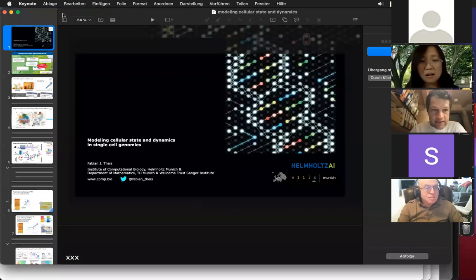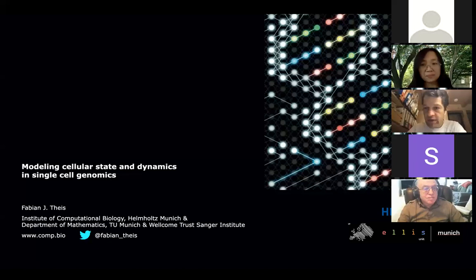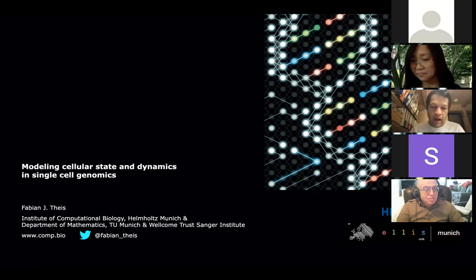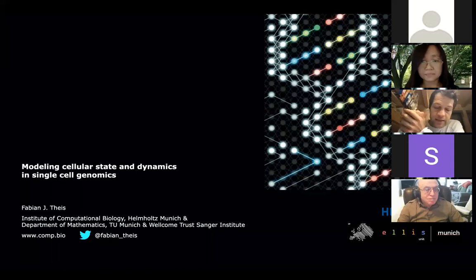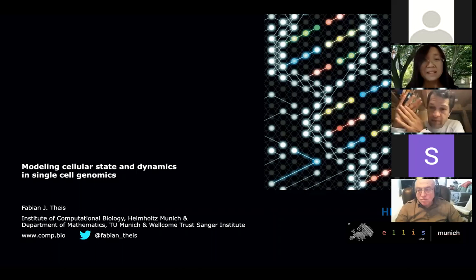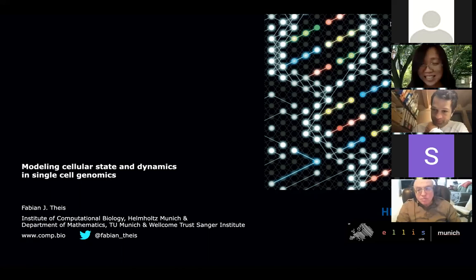Let me just share my screen here. You should see the first slide now. I wanted to talk about how we use the strong variation in single cell expression profiles, particularly single cell RNA-seq, to understand cell state and dynamics. I prepared something like a 45-minute talk, so please interrupt me when I'm going over time. We'll have 15 minutes for questions at the end.